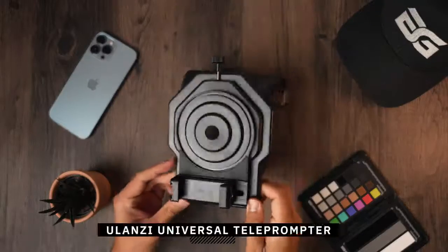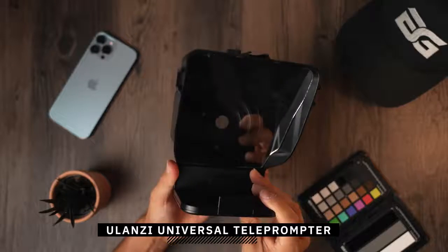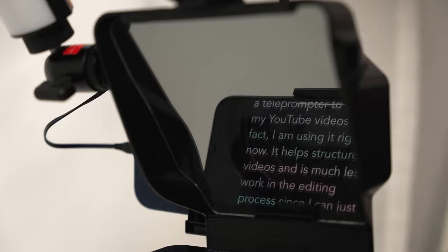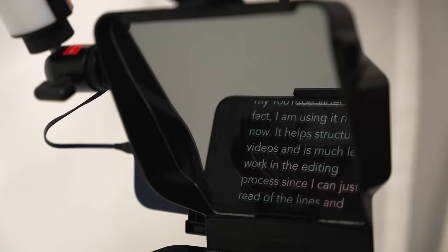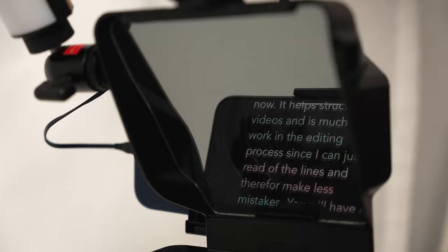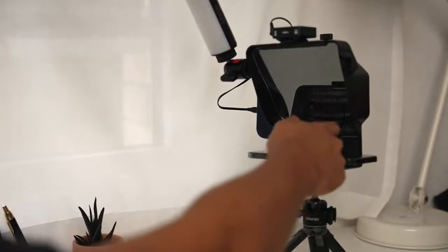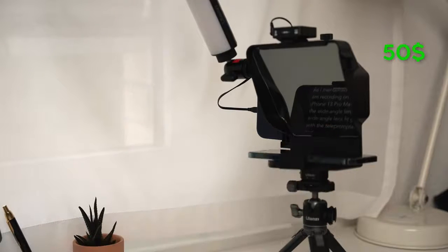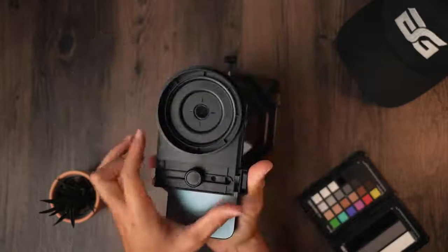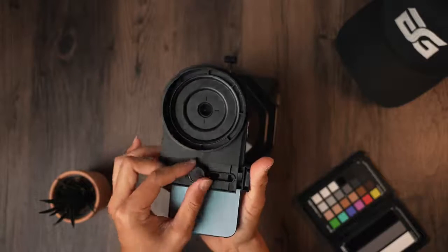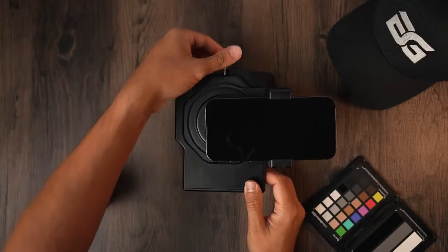So starting with the first item is the Ulanzi Universal Teleprompter. It's not a secret that I use a teleprompter to create my YouTube videos. In fact, I'm using it right now. It just helps structure my videos, and it's much less work in the editing process since I can just read off the lines and therefore make less mistakes. If you're someone that struggles to speak in front of the camera, a teleprompter like the one from Ulanzi for 50 bucks is a great option. Not only can you use it with a DSLR camera, but also with a smartphone. It has a phone clamp that fits most smartphones and you can set it up either vertically or horizontally, depending on the platform you're uploading it to.